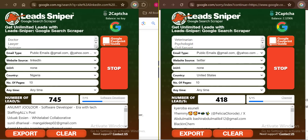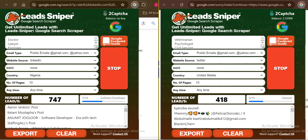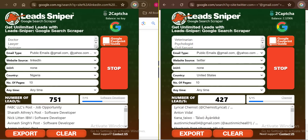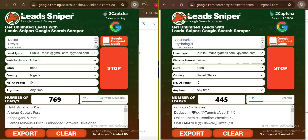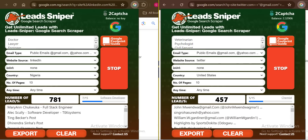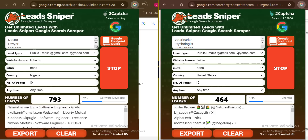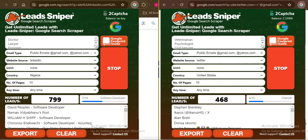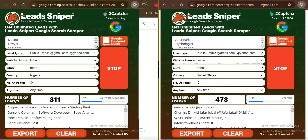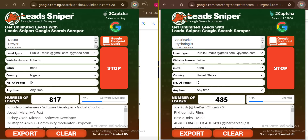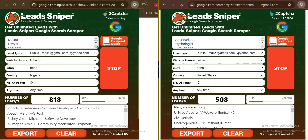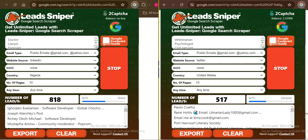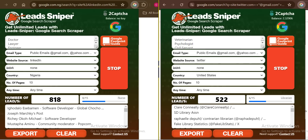I can also use this on multiple browsers to fasten up my lead generation capability. Now let me walk you through the exact steps you need to take to install the tool into your computer, activate it, and also how to use this tool correctly to get the kind of emails you want from any social media handle of your choice. Let's get started.